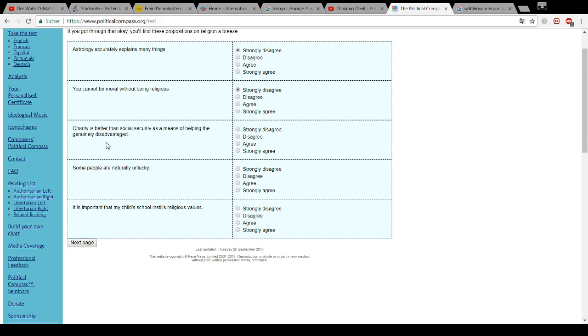Charity is better than social security as a means of helping the genuinely disadvantaged. Bullshit.